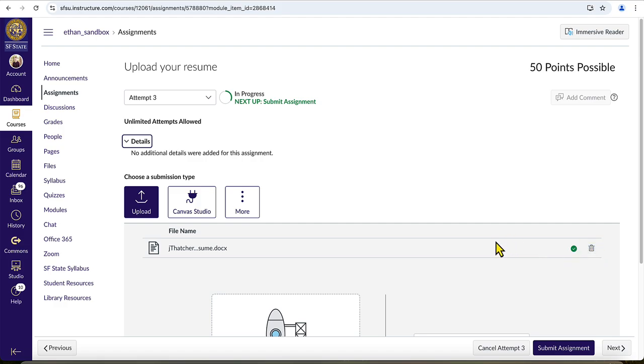After you have uploaded the correct file and verified that everything is uploaded for the assignment that you need, you can left click on the submit assignment button in the bottom right corner to finish the process.